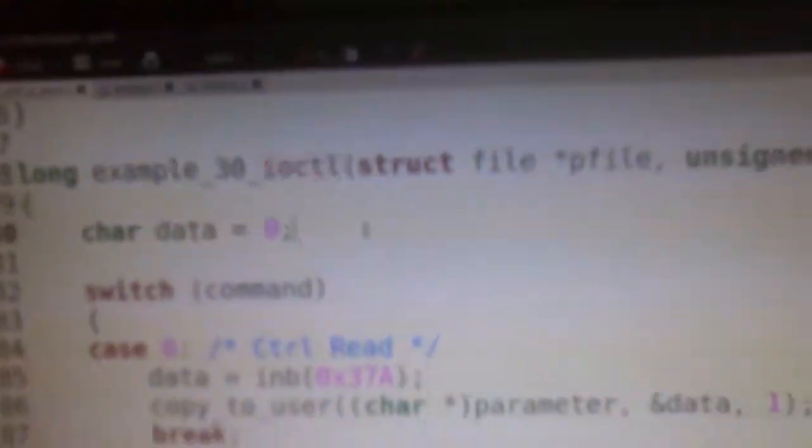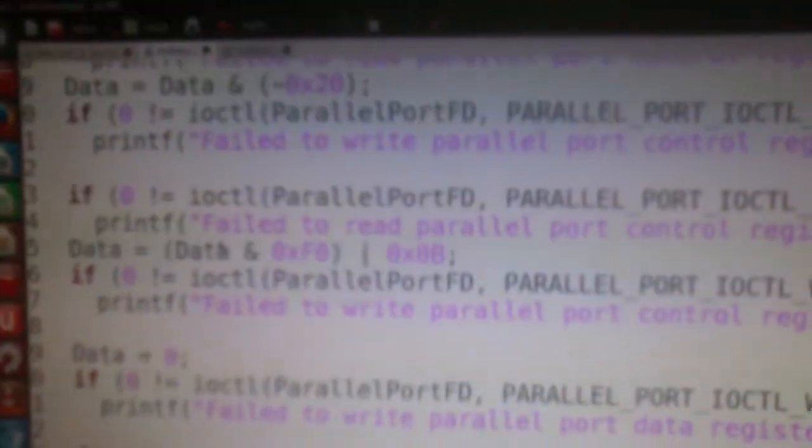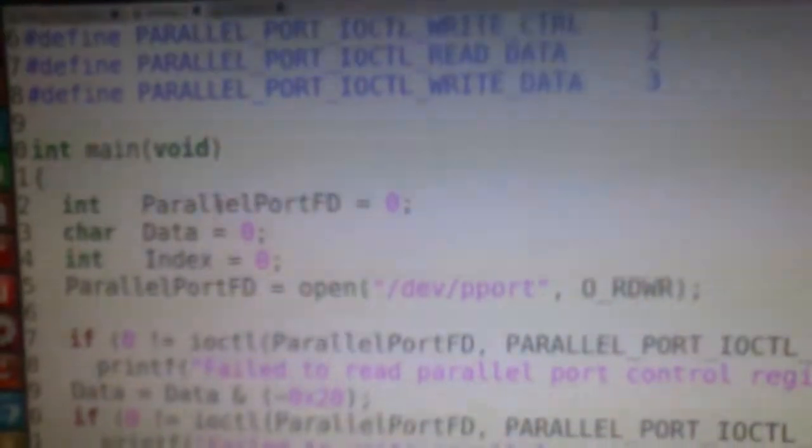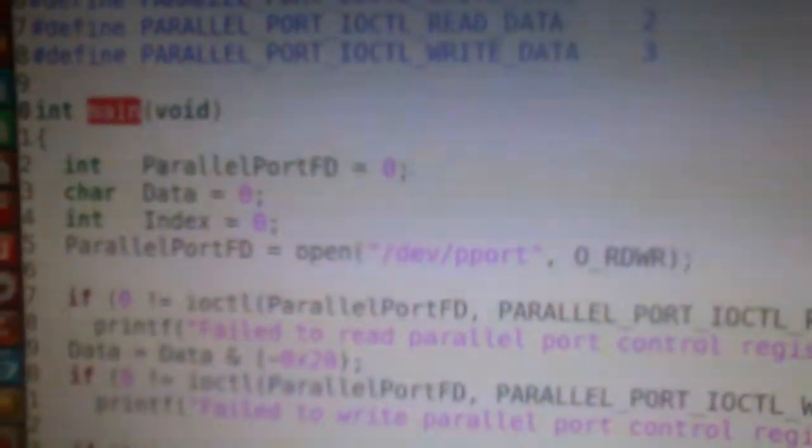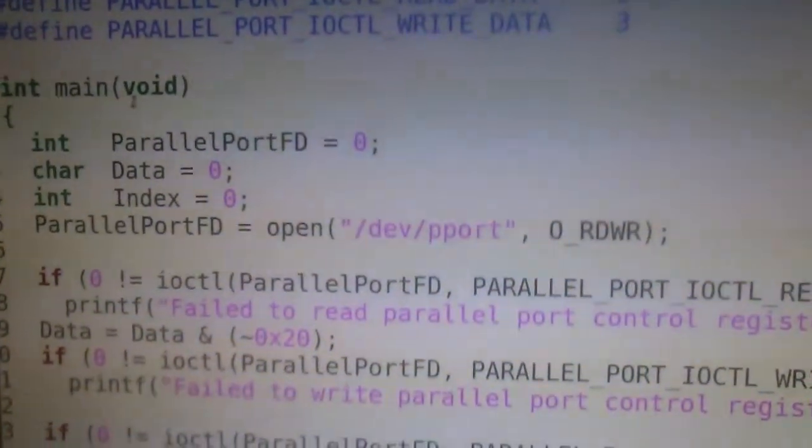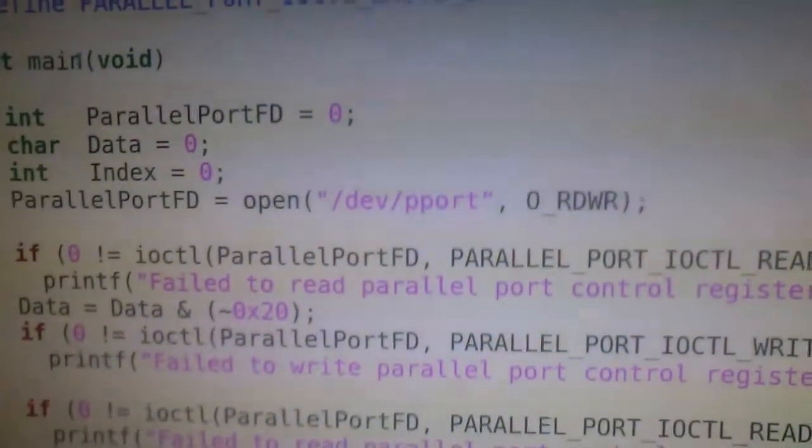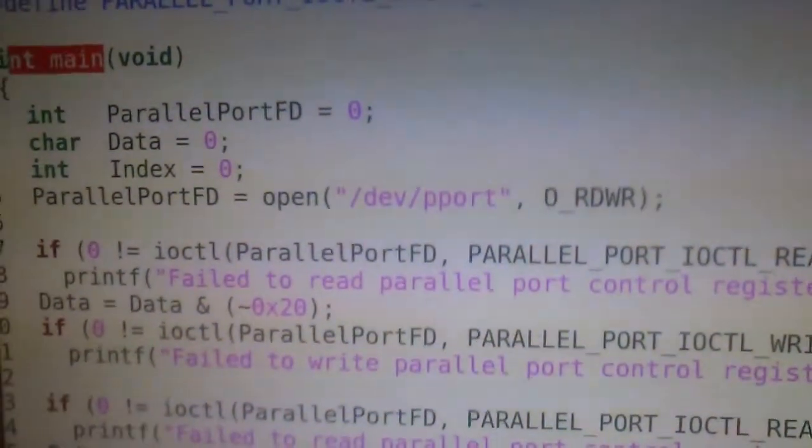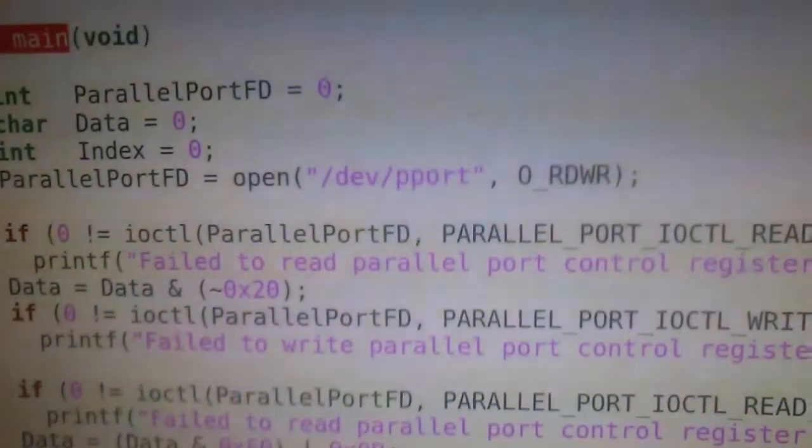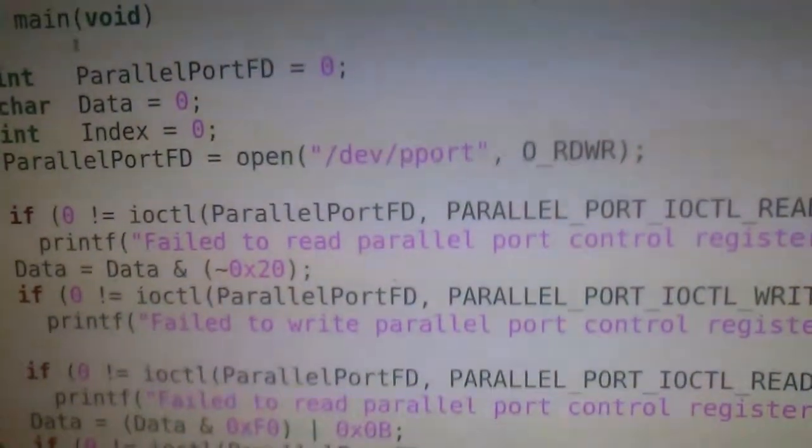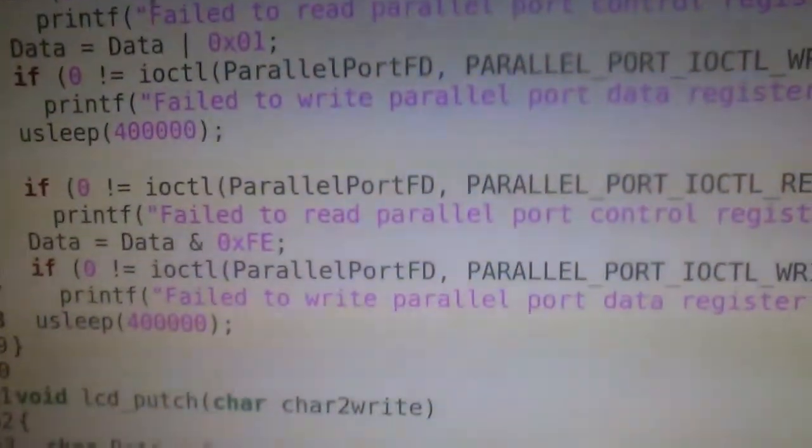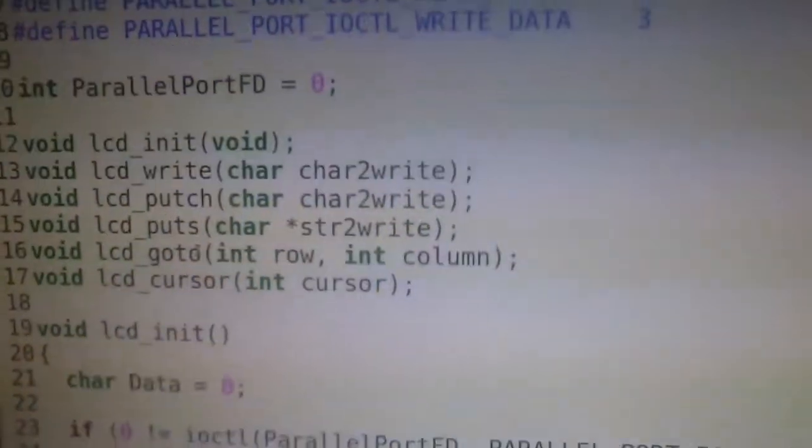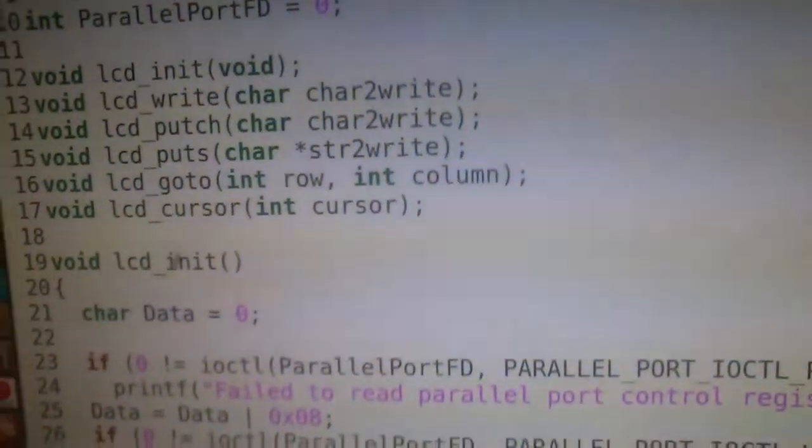One small change I have done in my driver is I have used IOCTL functionality. This is the application for the LED. Understand that wherever int main is coming, it will be considered as the application process, and the other one is the init function with other useful functions.